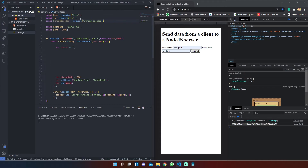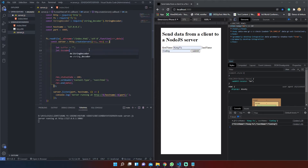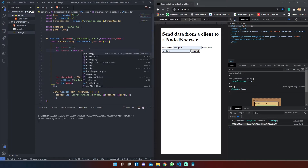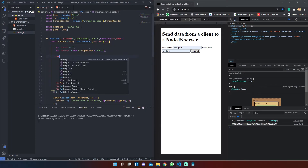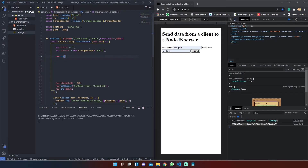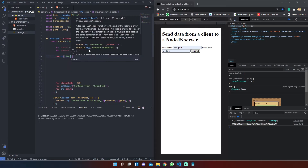Buffer objects are used to represent a fixed-length sequence of bytes. We will see these two topics in detail in a moment. Now let's assign to a variable the StringDecoder API, specifying the encoding standard.